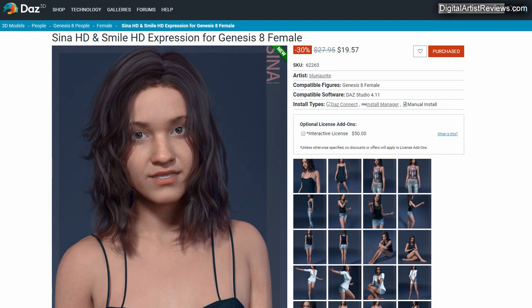Hey what's up guys, this is Vat Cameron from Dreamlight. In this video I'm going to take a look at Sina HD or Sina HD Smile and HD Expression for Genesis 8 Female.